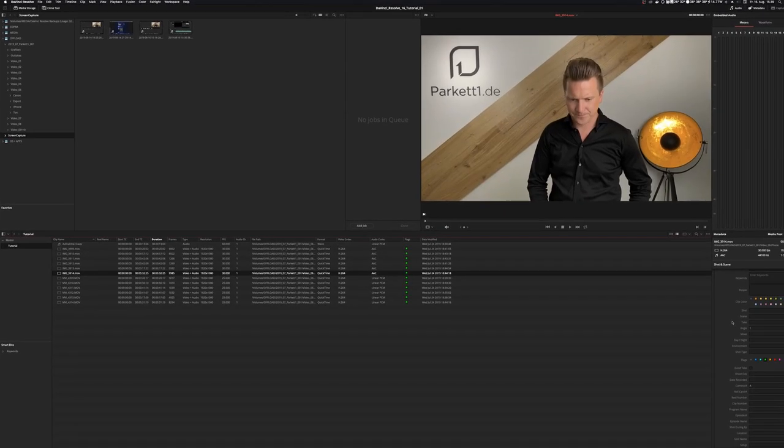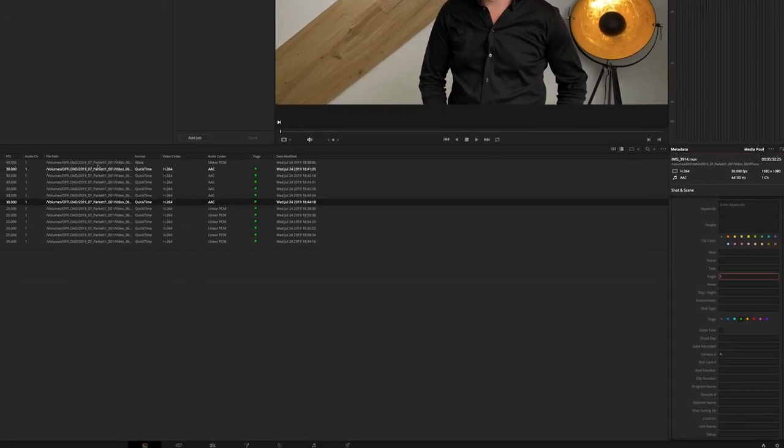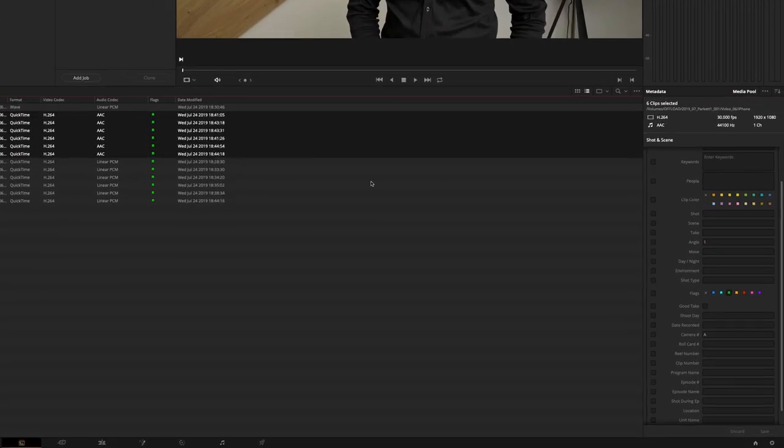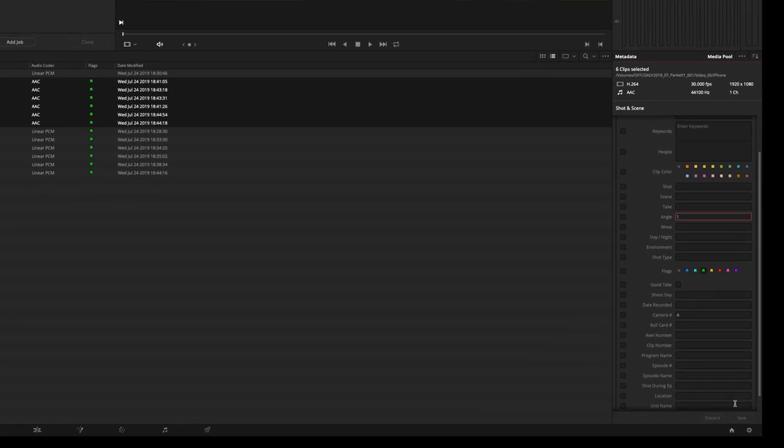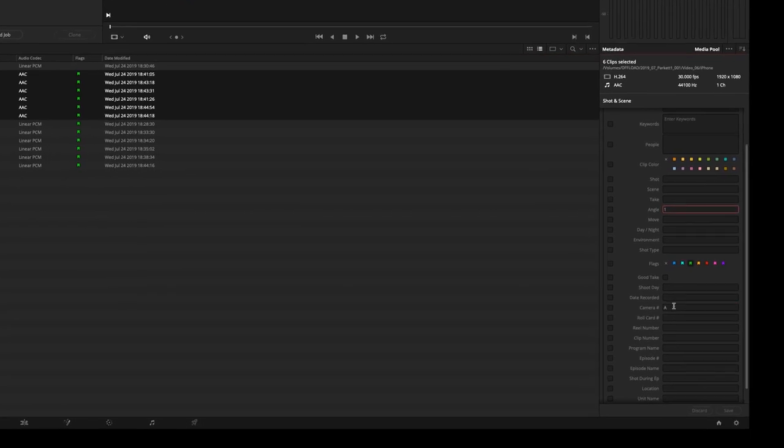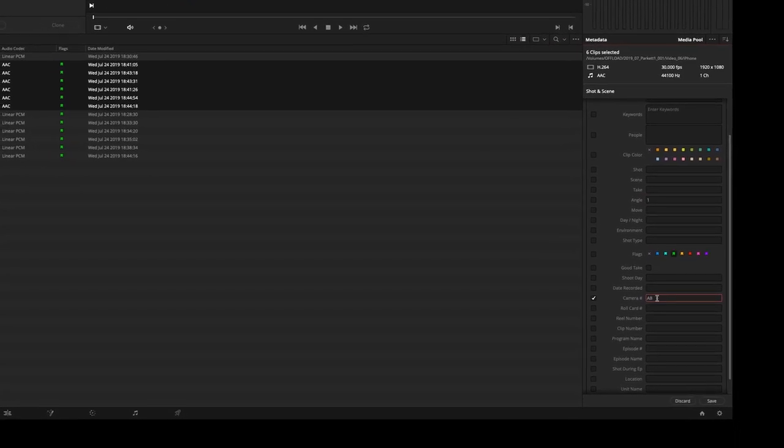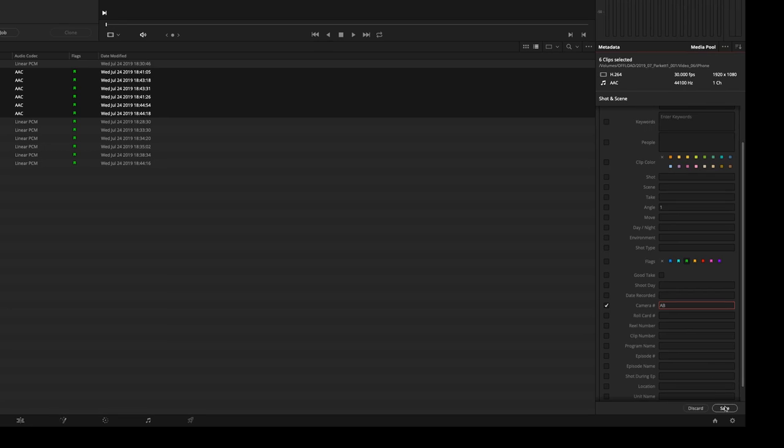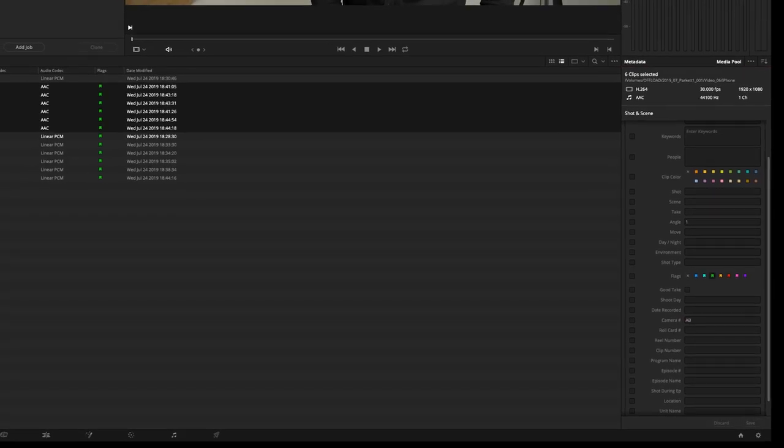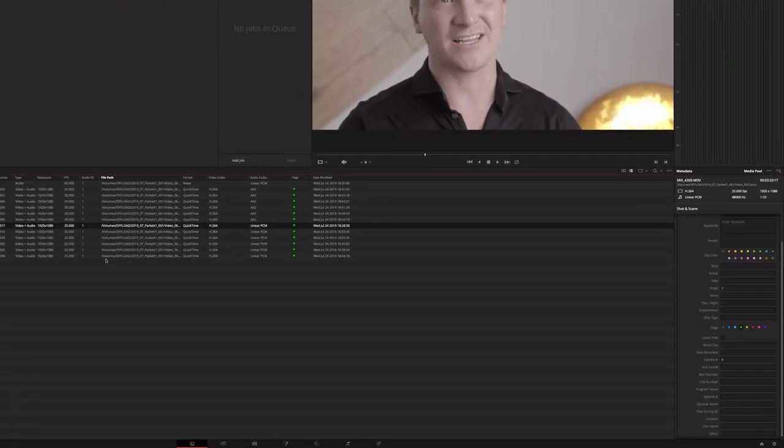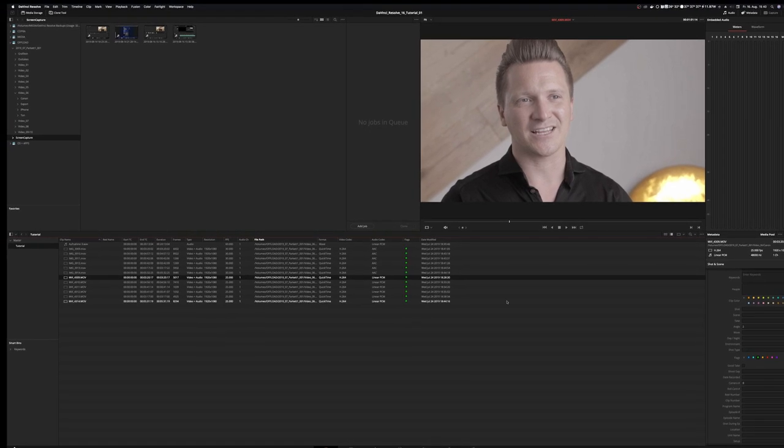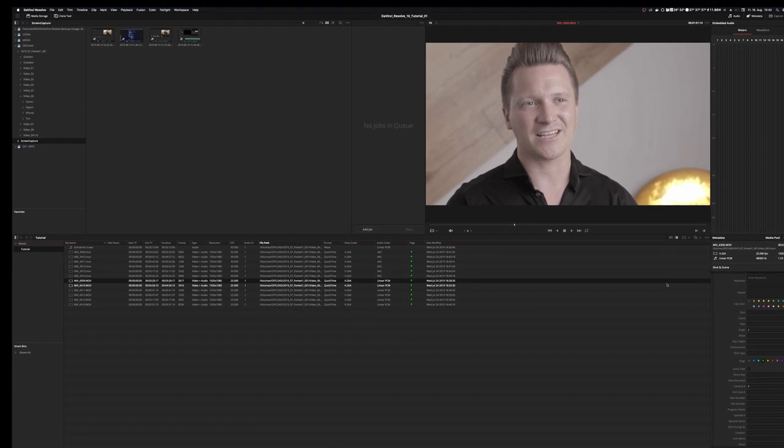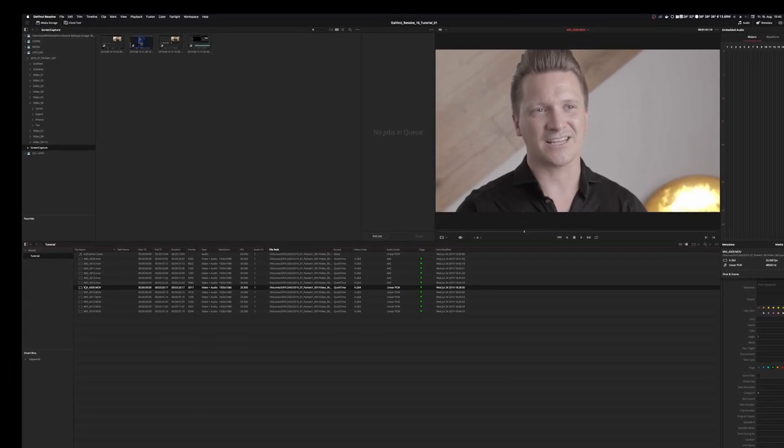For the metadata editing you can just go right in here and you can select multiple clips, edit down here and you have to save it. For example if I make this an AB you have to save it and all the clips have now the new metadata. So you should do that on bigger shoots to keep track of everything.